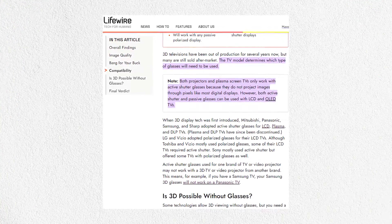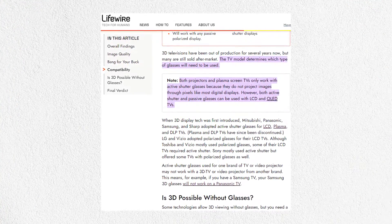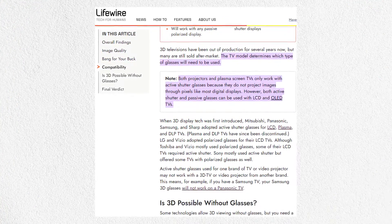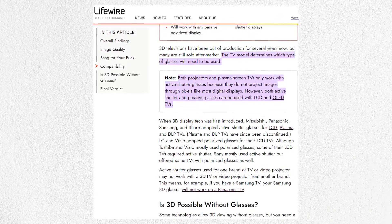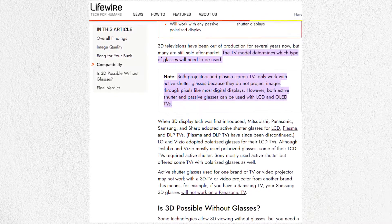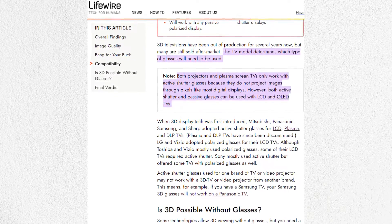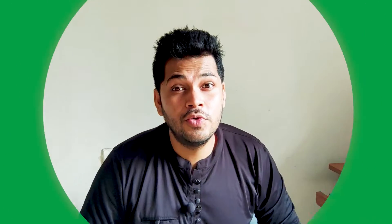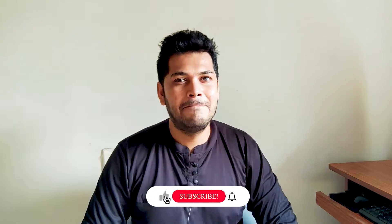I recently read an article on LifeWire that states that active shutter 3D glasses work on projectors and plasma screen TVs. But you will need anaglyph 3D glasses to watch a 3D movie on a normal LCD or LED TV. Soon I will practically show you the technique to watch 3D movies on normal television using anaglyph glasses.